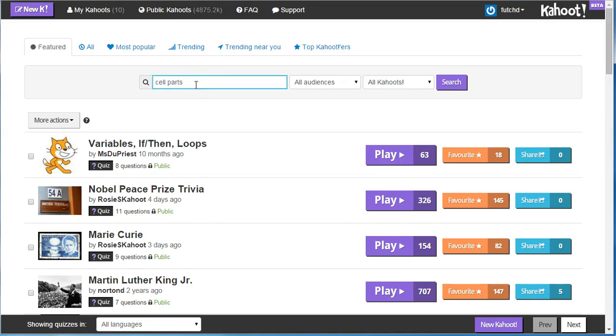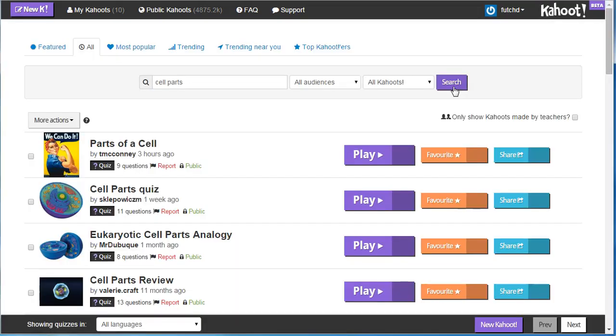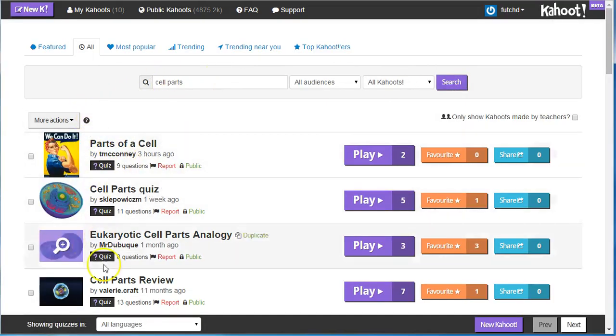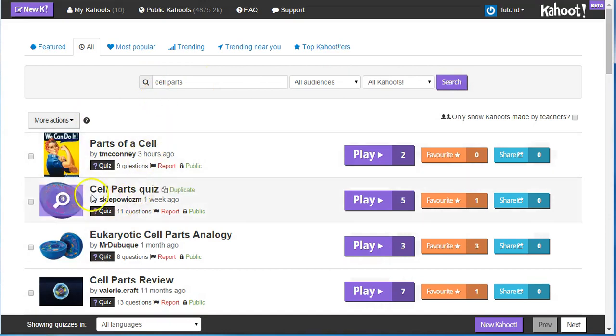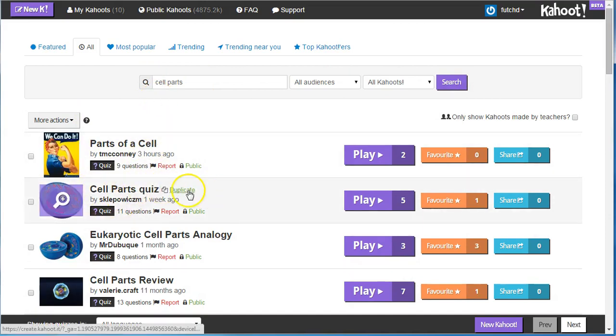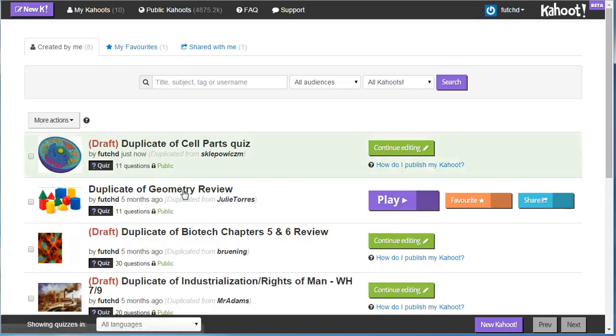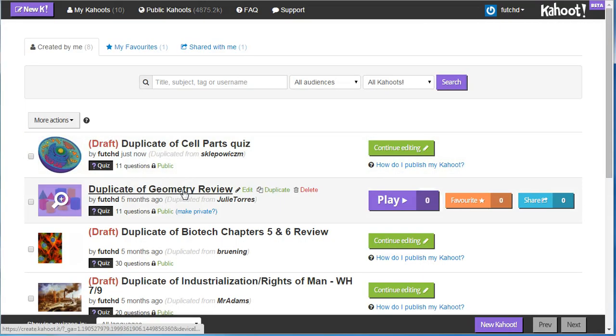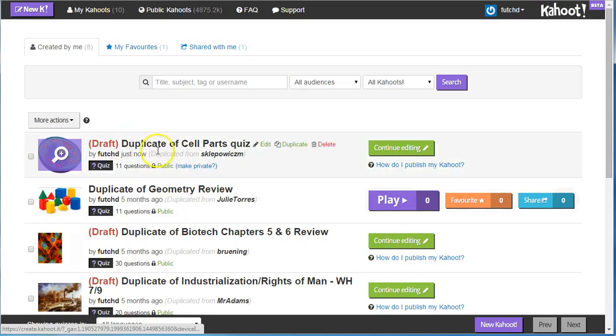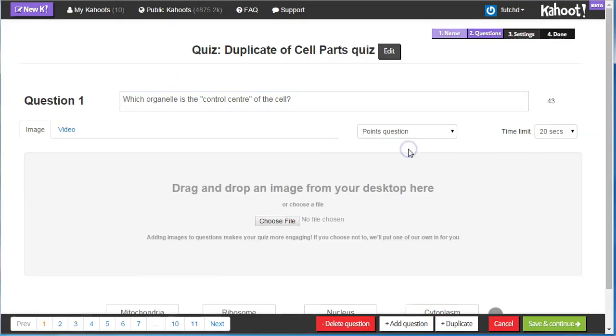So I've got Cell Parts. Looking for Cell Parts here. After looking through, I find a quiz that looks interesting to me. I'm going to click Duplicate. So Duplicate to make it a copy for me. There it is. Continue editing.